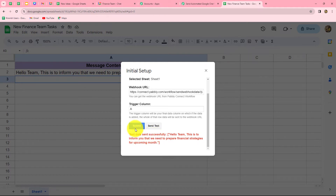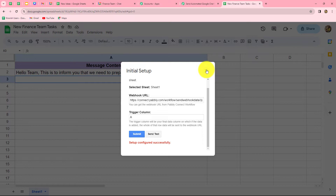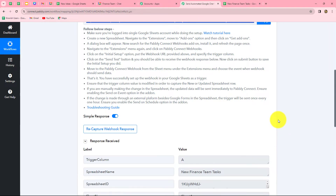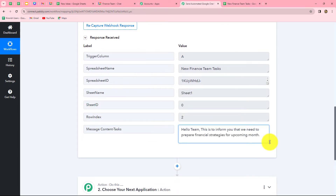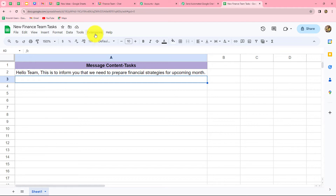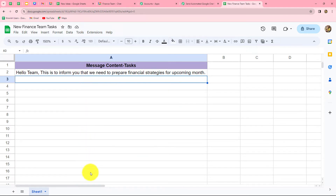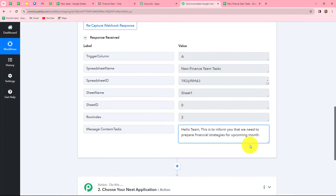The test data is sent successfully. Let's submit the initial setup — our configuration is set. Going back to Pabbly Connect, we can see that the response is captured: trigger column, spreadsheet name, spreadsheet ID, sheet name, sheet ID, row index, and the message. Now we need to do one more thing: go back to Google Sheets, go to Extensions, then Pabbly Connect Webhooks, and click 'Send on Event'. This ensures that whenever a new row is added in this spreadsheet, the response will keep sending to Pabbly Connect and the automation will run smoothly.